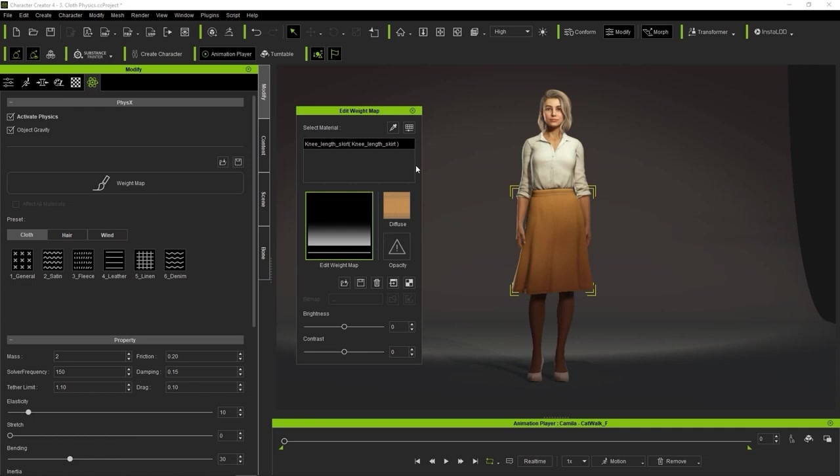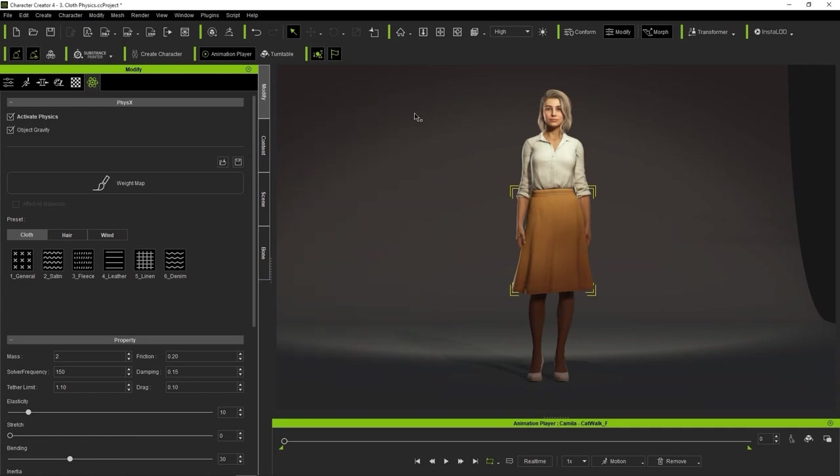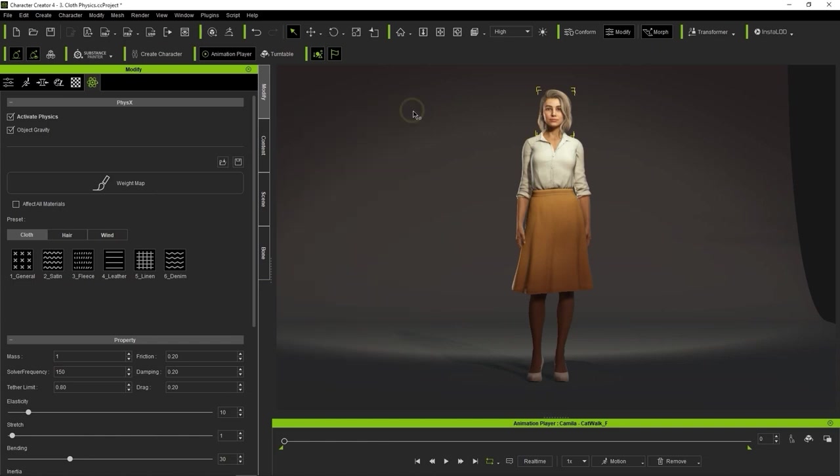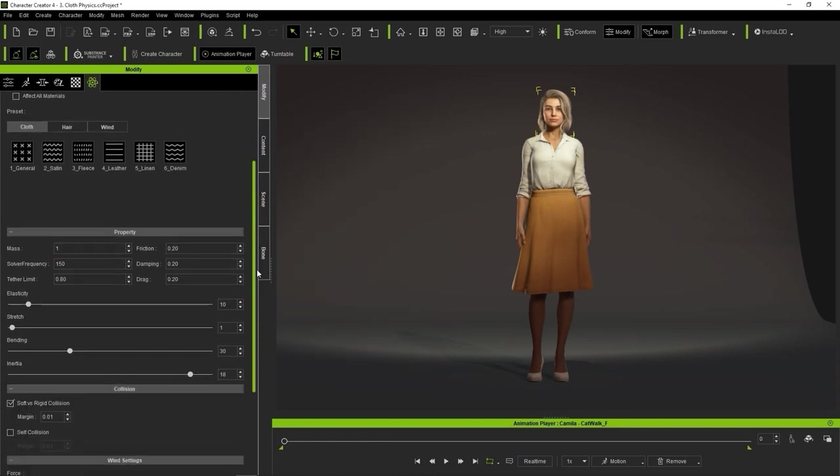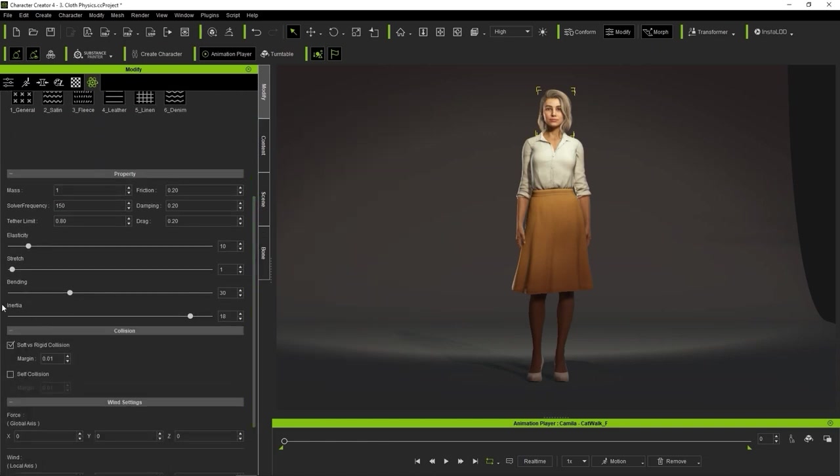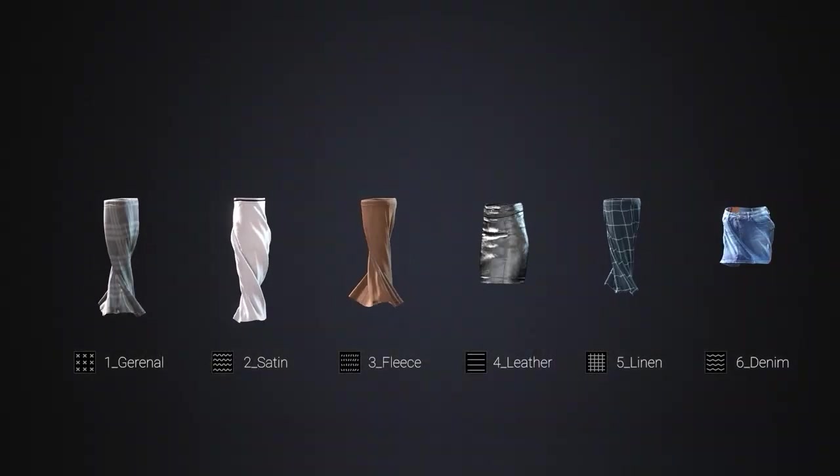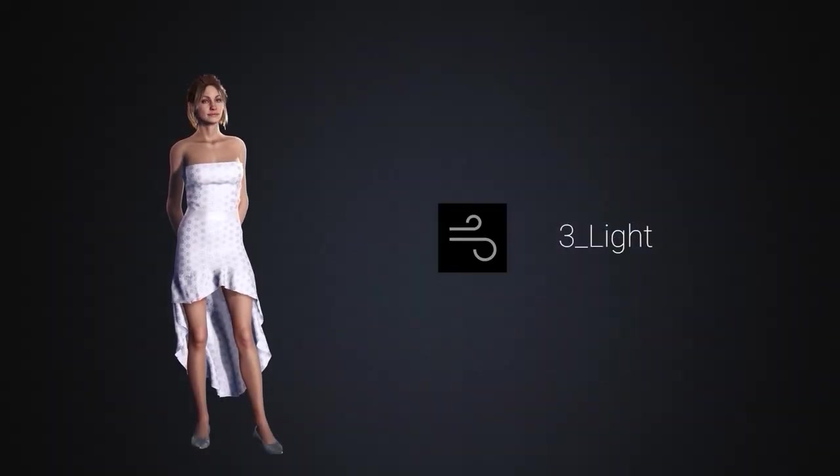The same goes for the hair, although due to the various strands, the weight map here is a bit more complex. There are other settings that affect physics performance as well in the Property section. You can learn more about these parameters in our other various soft body physics tutorials.